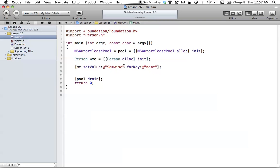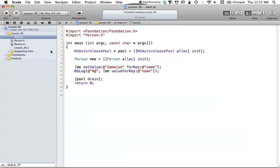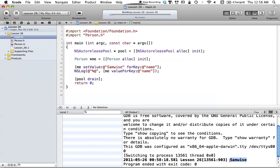We can also NSLog this using another method of key value coding: valueForKey. We pass in the key — which, again, is just the property name — and it will search for the value using the accessors in our person class and return the value associated with this key. We're using %@ because we're returning an ID from valueForKey, and essentially what it's going to return is just that NSString for our key called 'name'. We can go ahead and run this, and you can see that it returns a value of 'Samwise'.